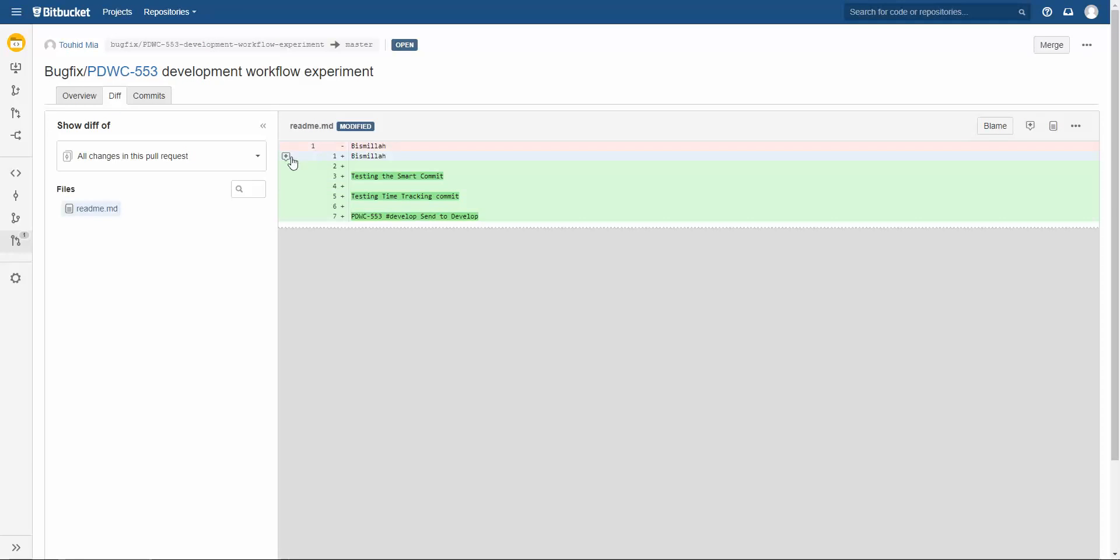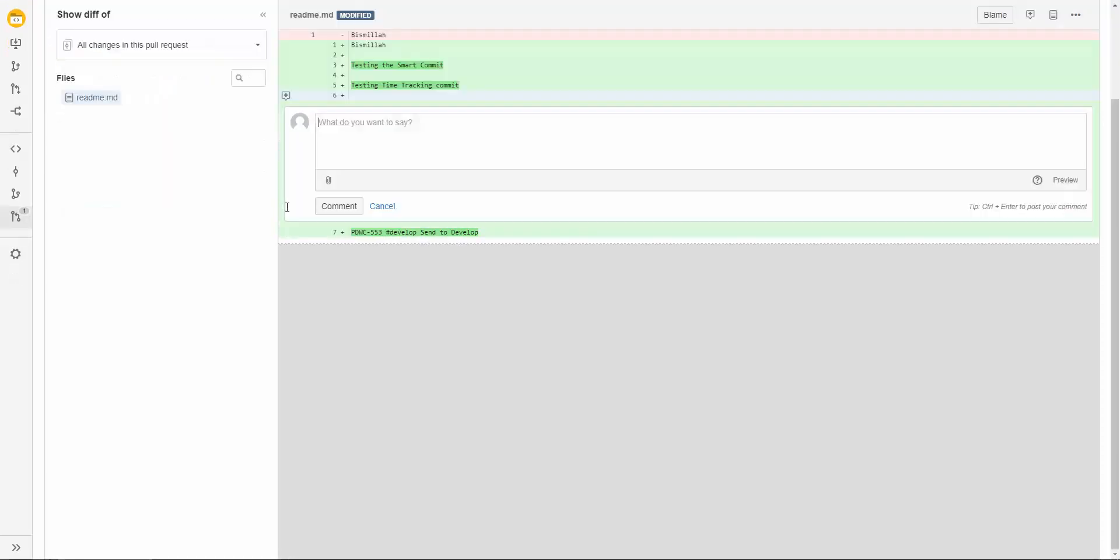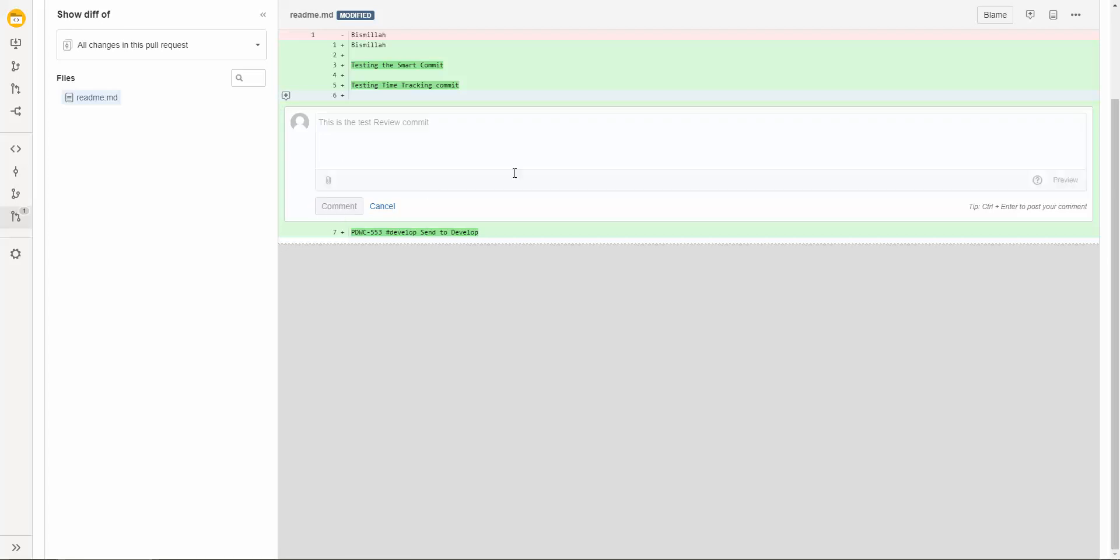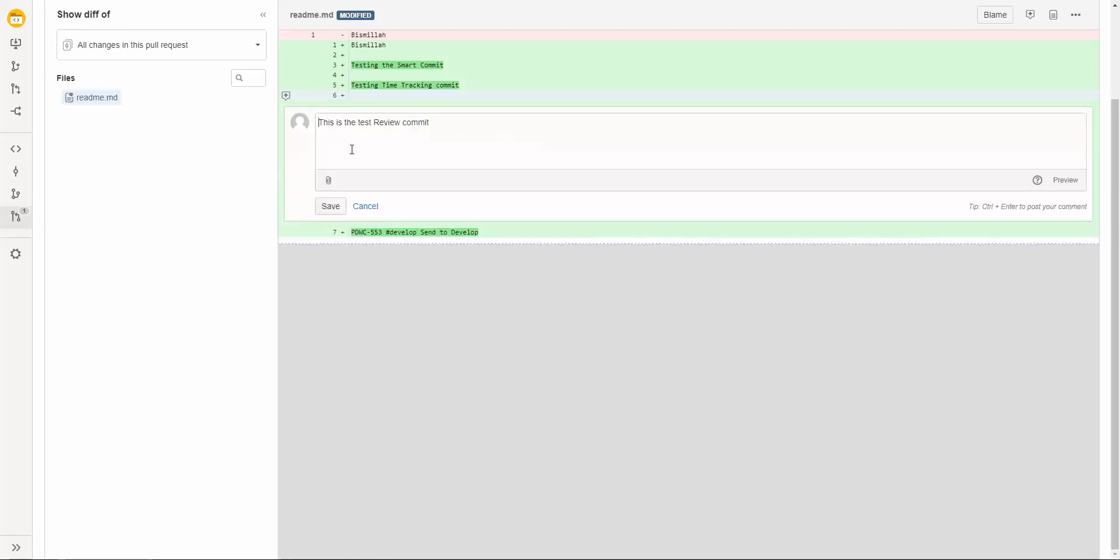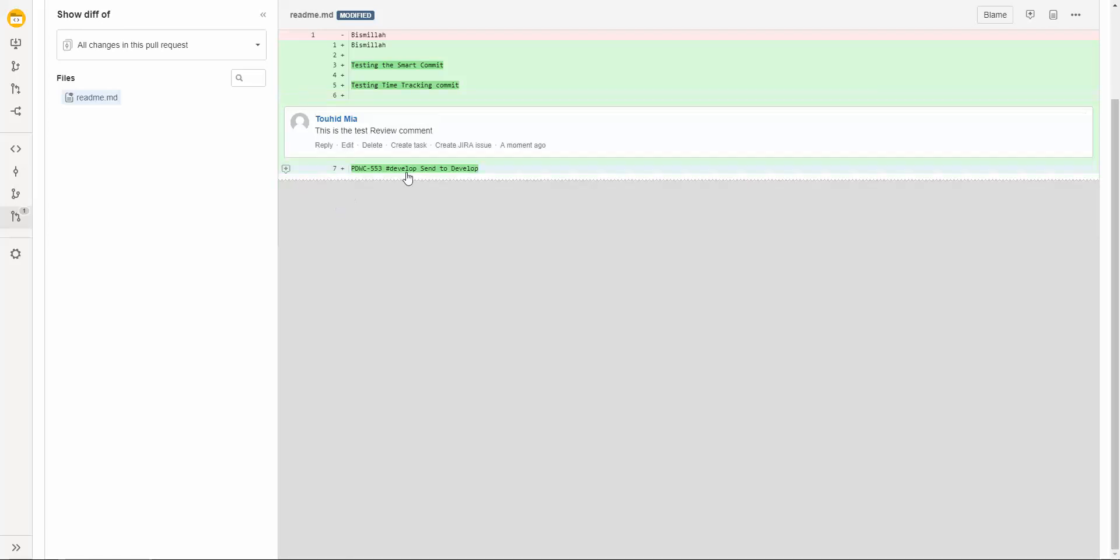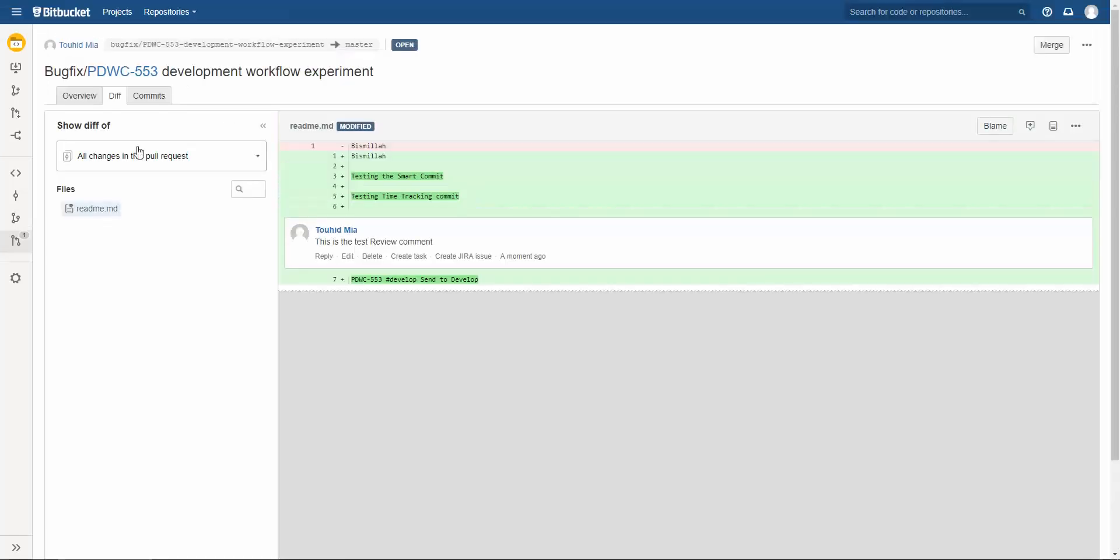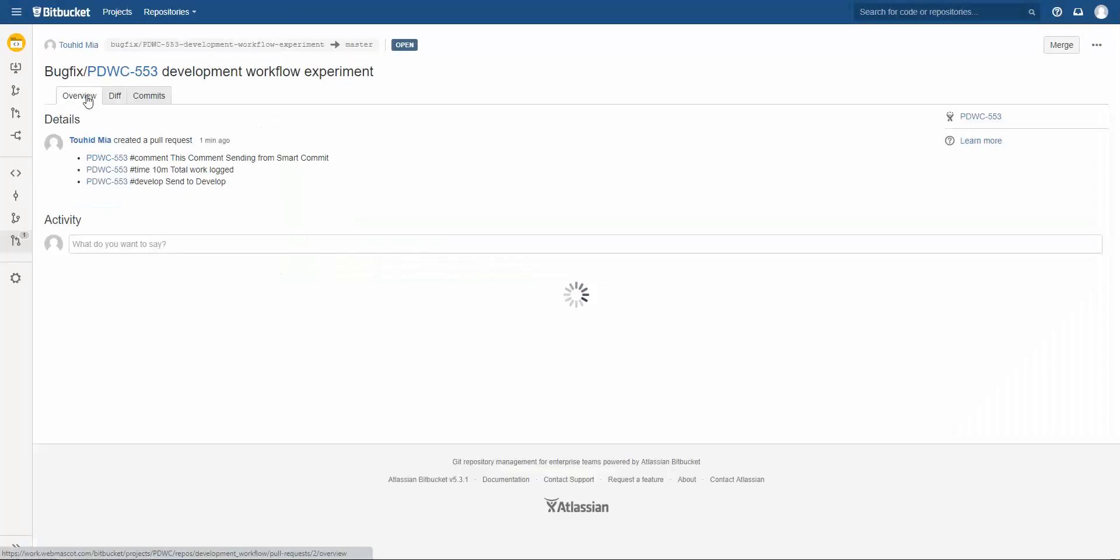Let's test. This is the test review comment. I am giving the comment. Sorry it should be the comment, I am just editing it. Comment. Then it will notify the developer about this comment.